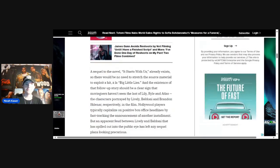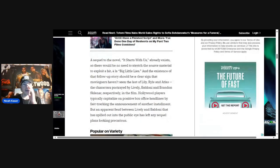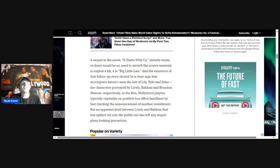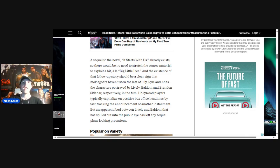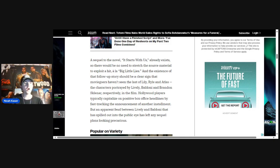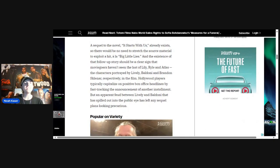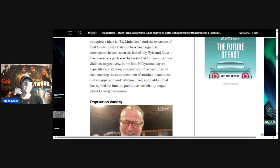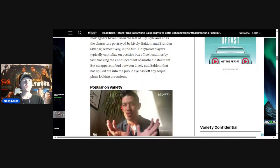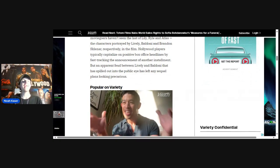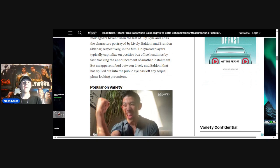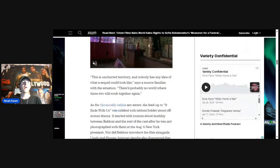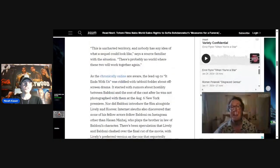Going down here, a sequel to the novel It Starts With Us already exists, so there would be no need to stretch the source material to exploit a hit, a la Big Little Lies. And the existence of that follow-up story should be a clear sign that moviegoers haven't seen the last of Lily, Ryle, and Atlas, the characters portrayed by Lively, Baldoni, and Maridueña respectively in the film. Hollywood players typically capitalize on positive box office headlines by fast-tracking the announcement of another installment. But an apparent feud between Lively and Baldoni that has spilled into the public eye has left any sequel plans looking precarious.